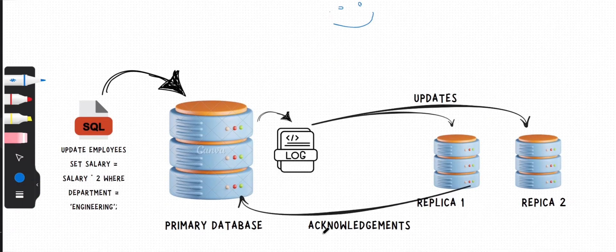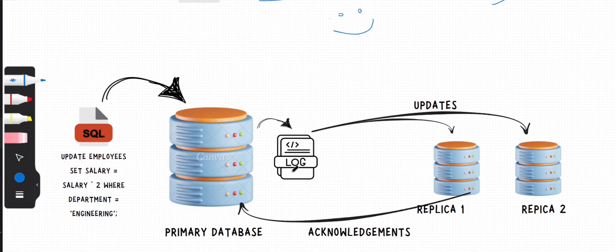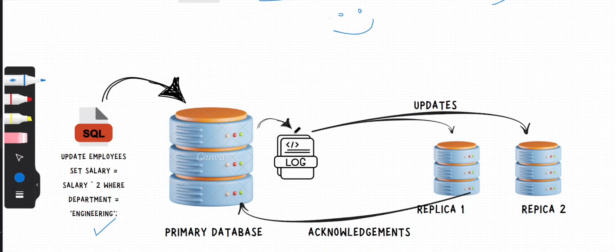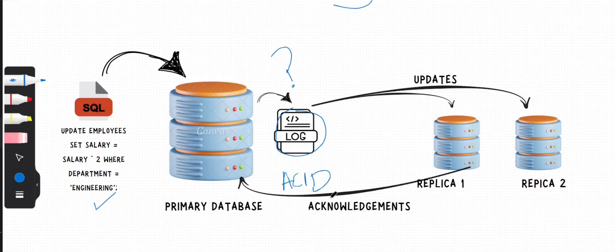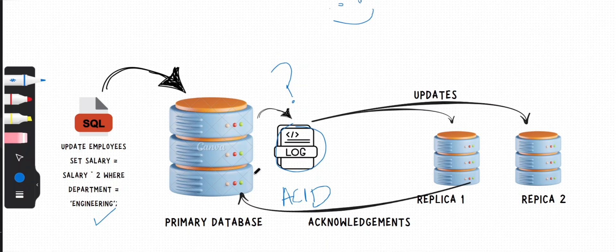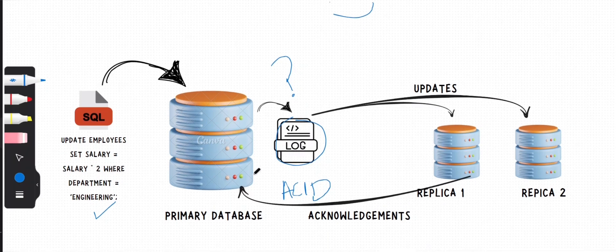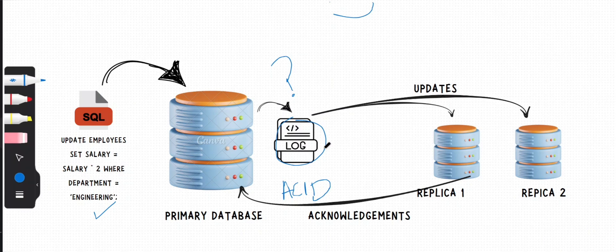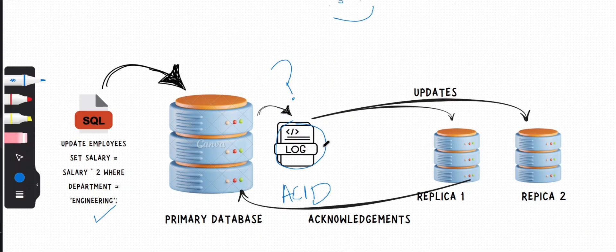During the execution of this SQL query, your primary database logs this update statement in its transaction log. What is a transaction log? It's basically a history of actions executed by a database system to guarantee ACID properties in case of crashes or hardware failures. Every database maintains this transaction log.